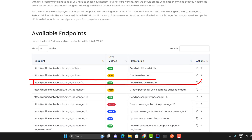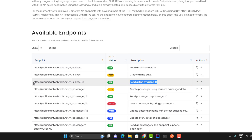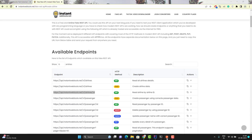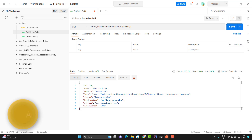Here we have one API and this API we can use to get the airline details using the ID. In this API, I need to pass the airline ID. So in Postman, I have copied the same API and I am passing the airline ID as 12. If I hit it, then it will give me the airline details of airline ID 12.